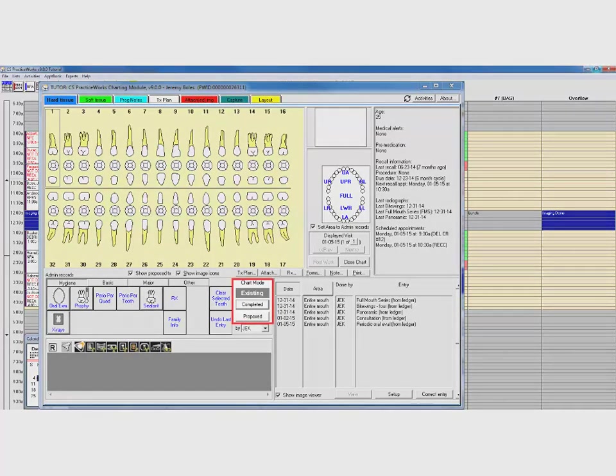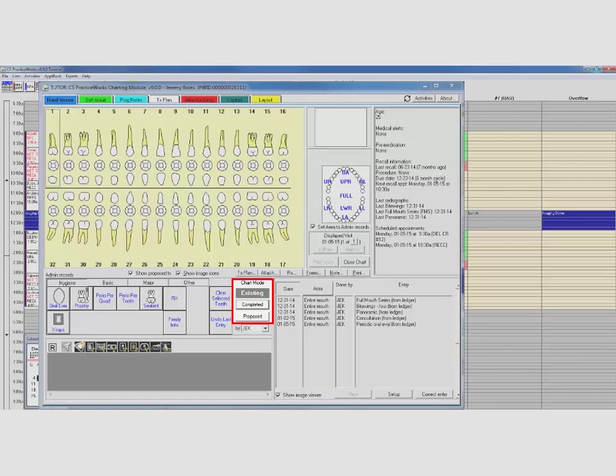First, the Chart Mode radio buttons for existing, completed, and proposed treatment have been replaced with traditional rectangular buttons. Click a Mode button to perform that type of work. The button itself is highlighted gray to indicate which mode you are currently working in.